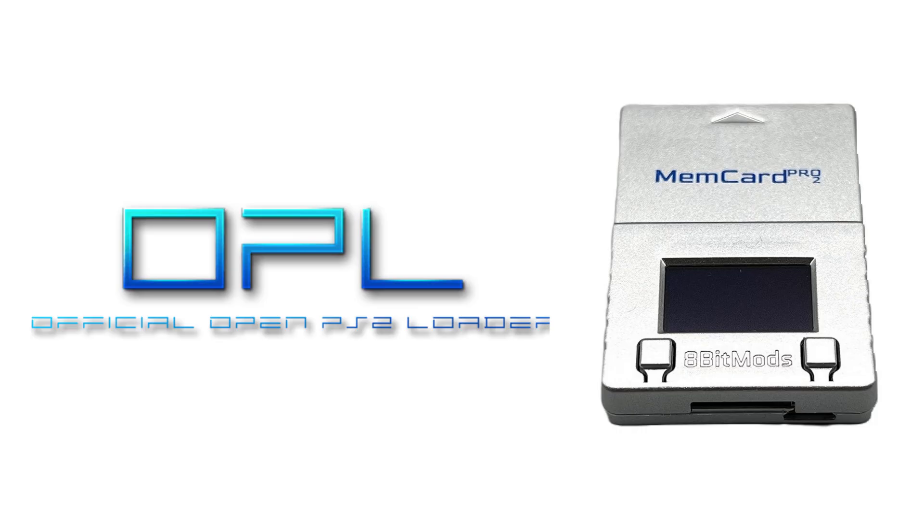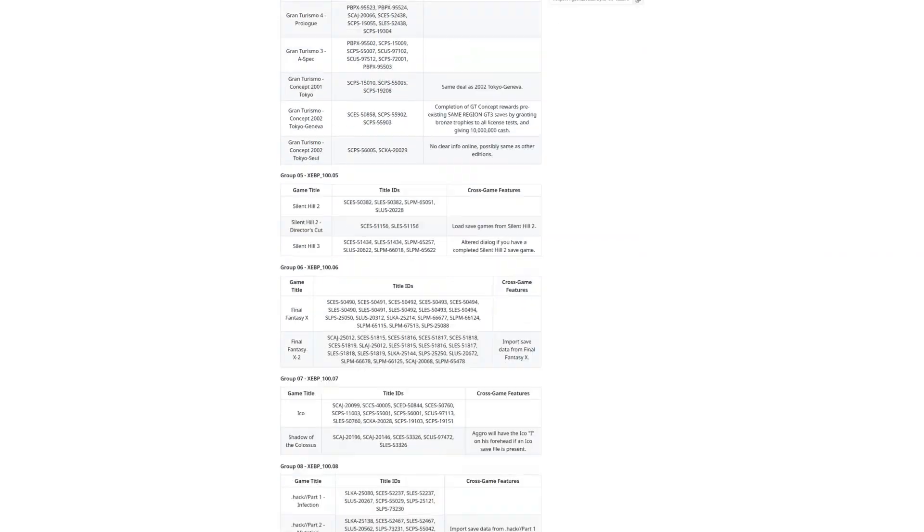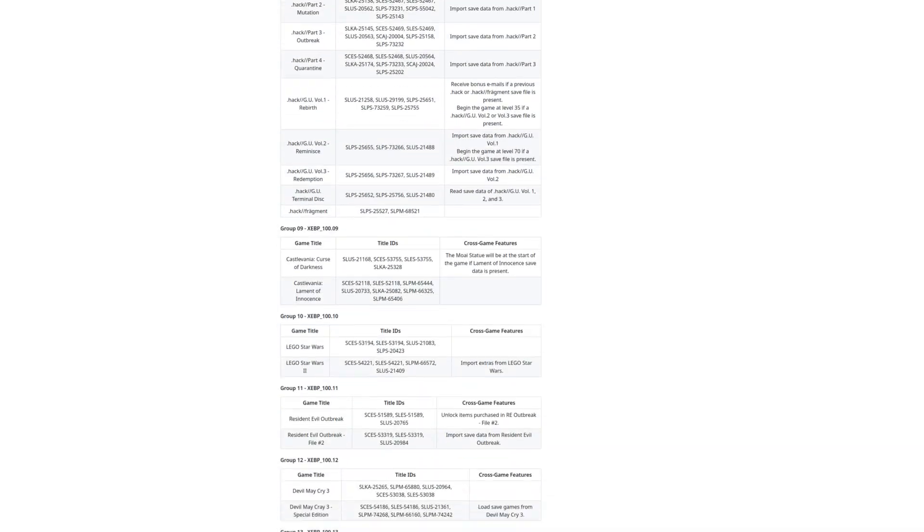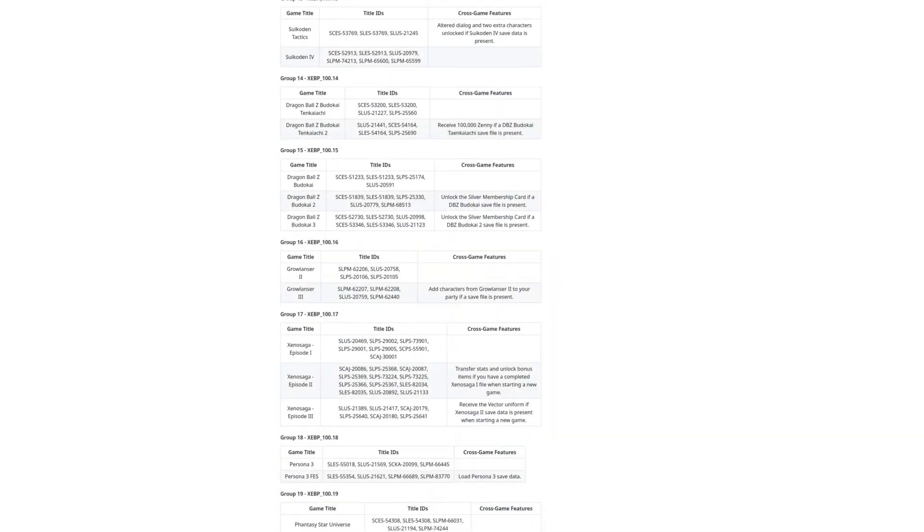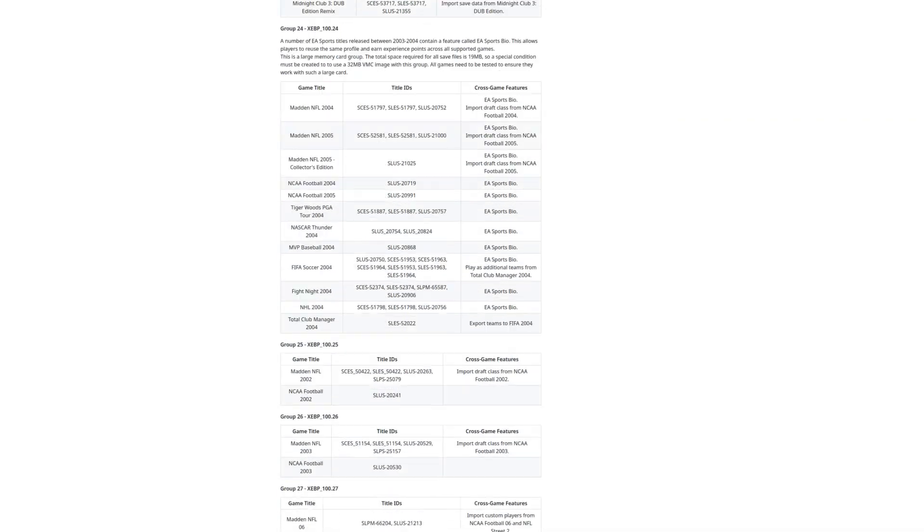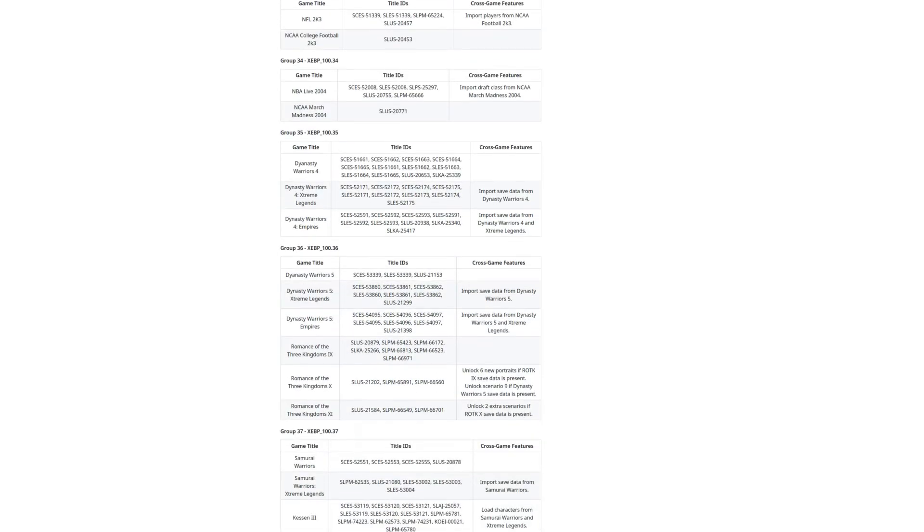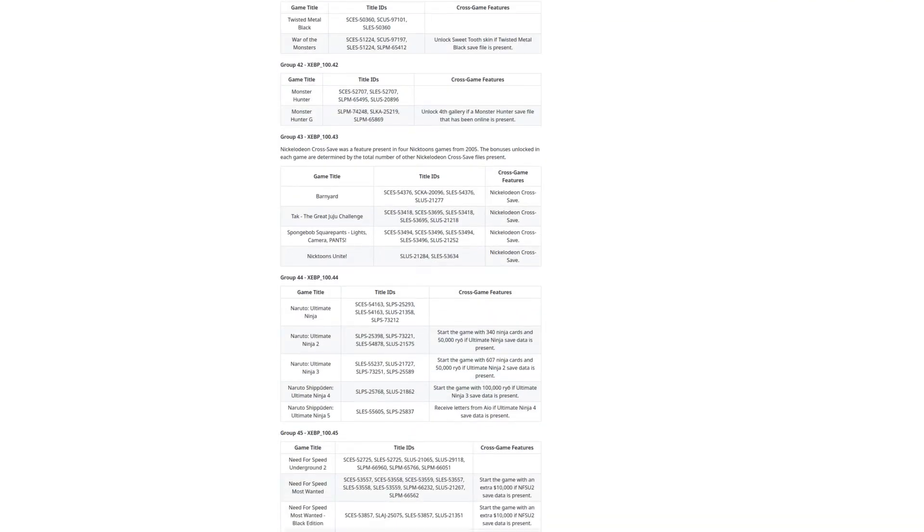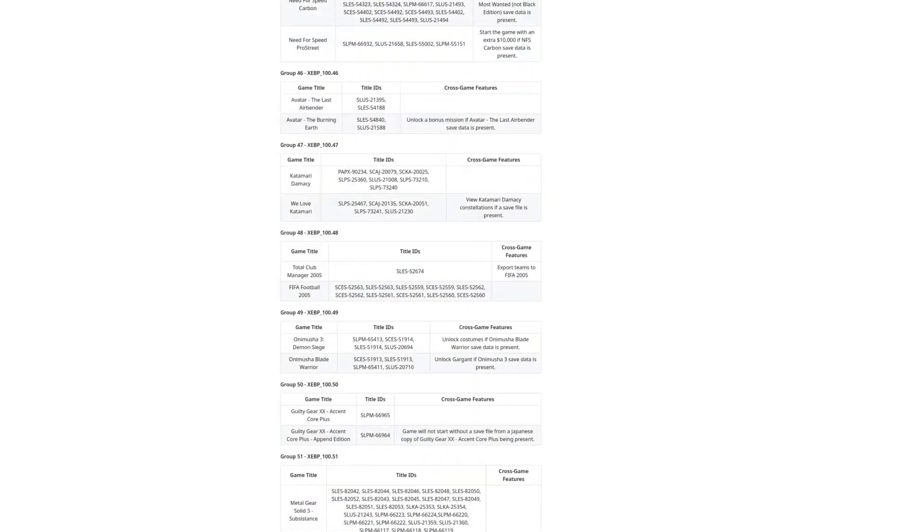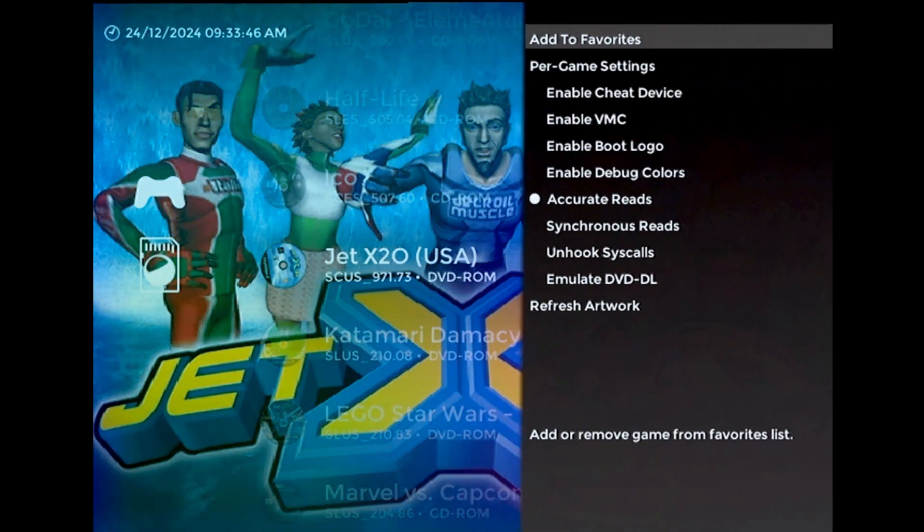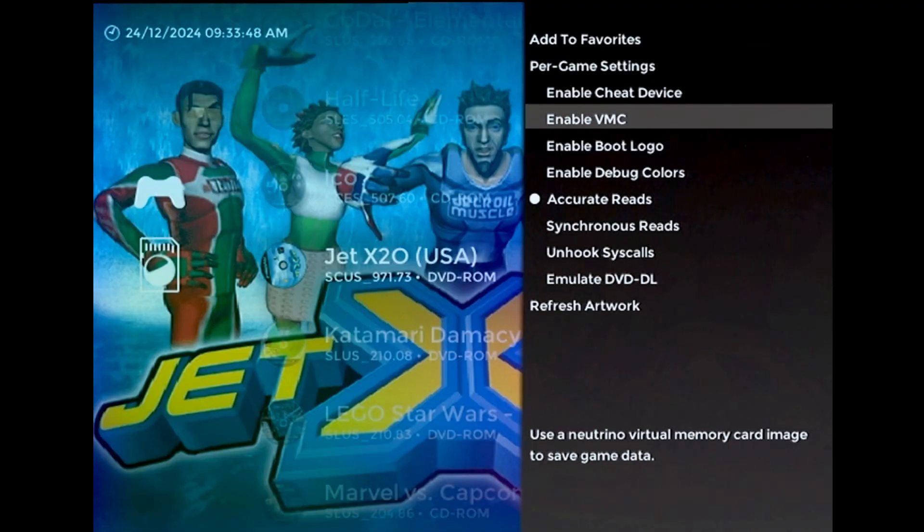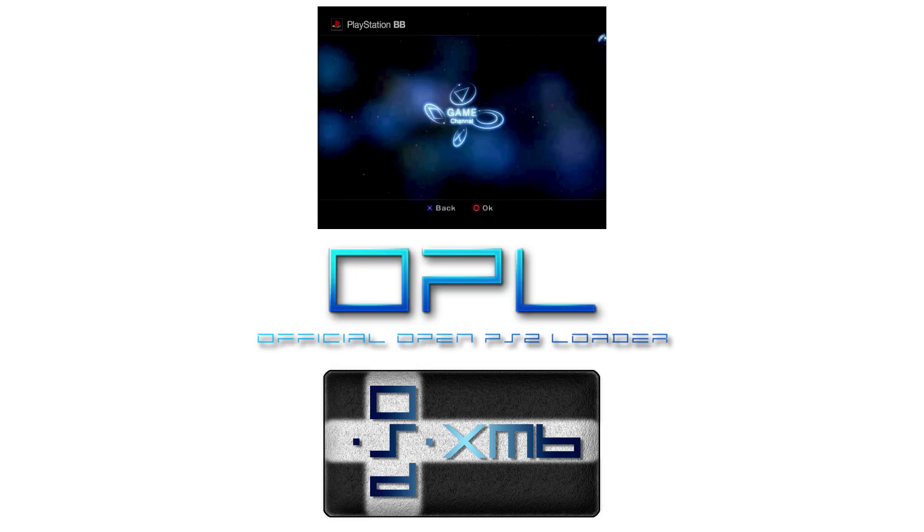For the past year or so now, I've been cataloging these cross-game save interactions so that virtual memory card systems can automatically assign the same VMC file to multiple games without any additional user input. I originally implemented this idea in the XEB Plus Neutrino launcher plugin, but it has since been adopted by basically every other PS2 backup loader.